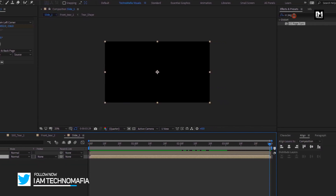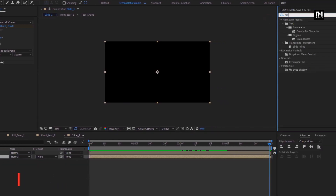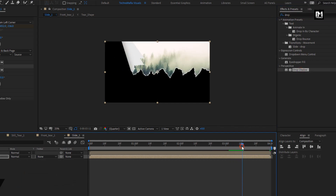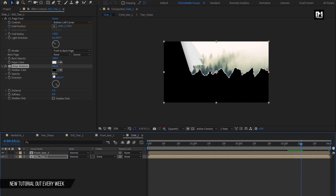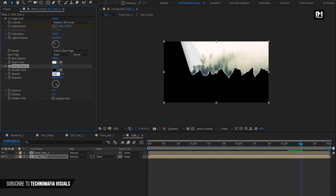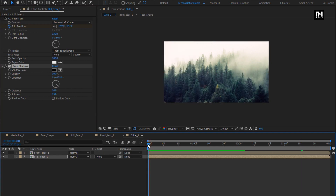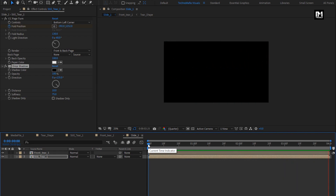For still composition, in effects and presets, search for drop shadow and add it. For shadow, change opacity to 100%, distance to 10, and softness to 75. You can see the preview. Here our page tear effect for a single media file is created.